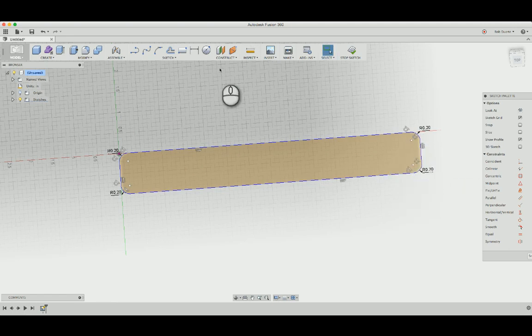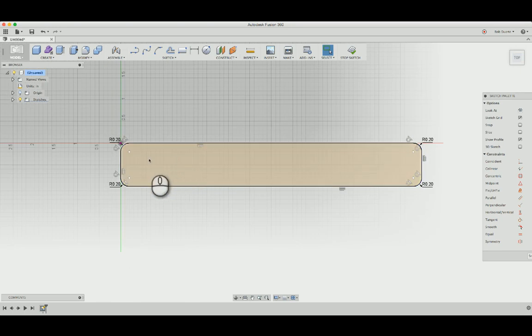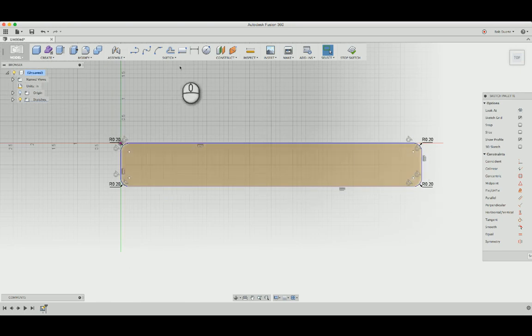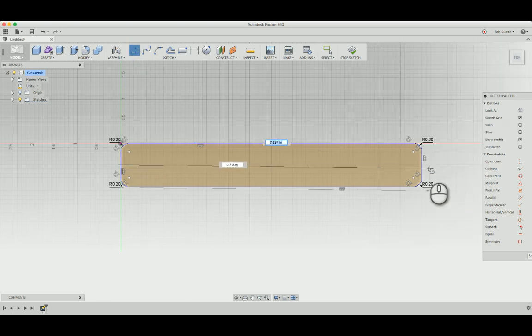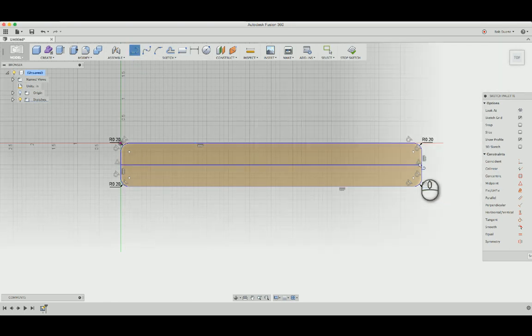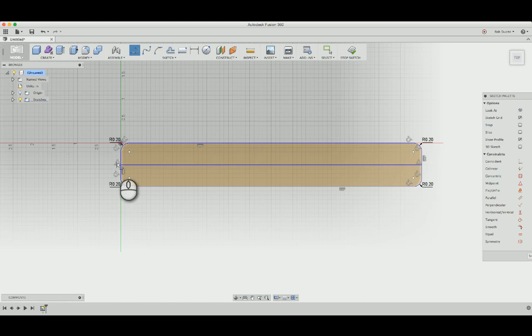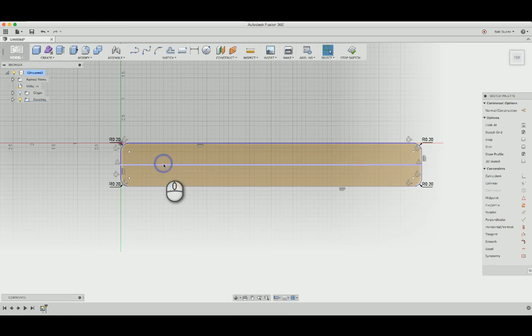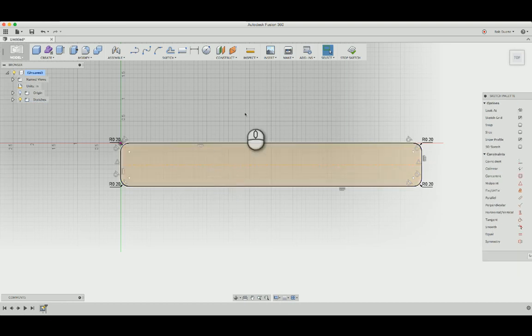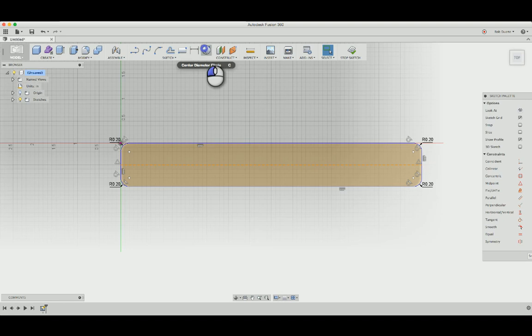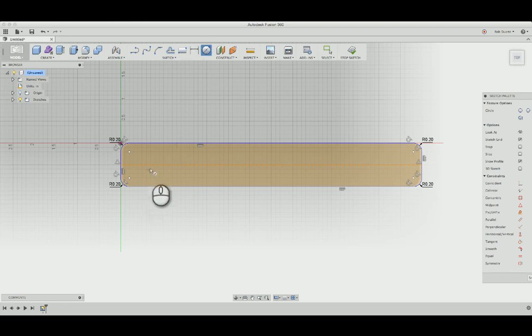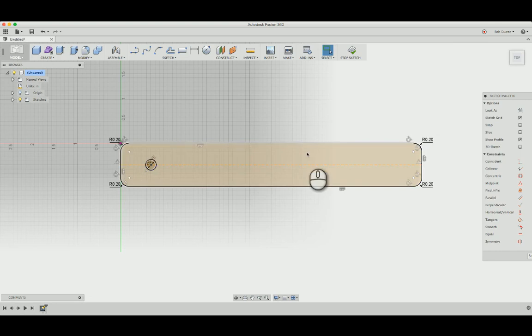And then I want my holes. I need one about there, one about there, one about there. I want them to be centered in here, so probably the way I would do that is just make a line across the center. You see the midpoint constraints are automatic. I'll hit escape, select it, and just hit X, and that turns it into a construction line. That's one of our new keyboard shortcuts. I'll make a circle here for the hole, and I'll just make it 0.25 inches.